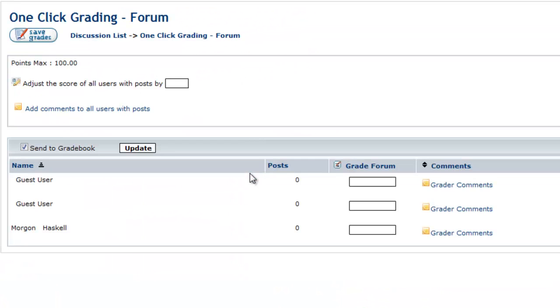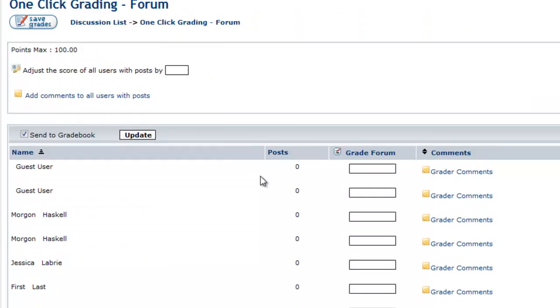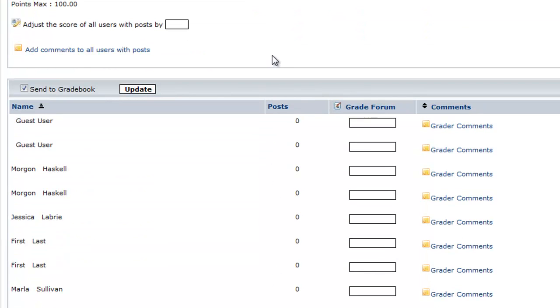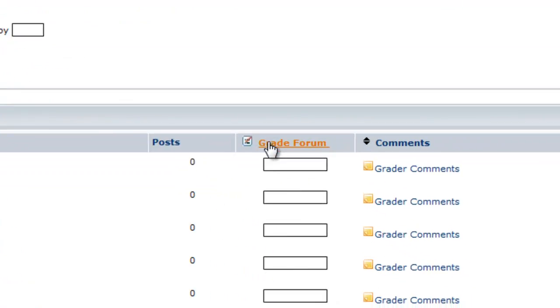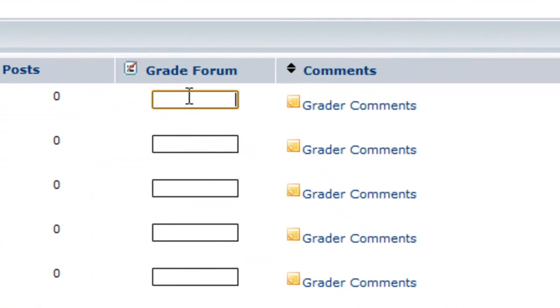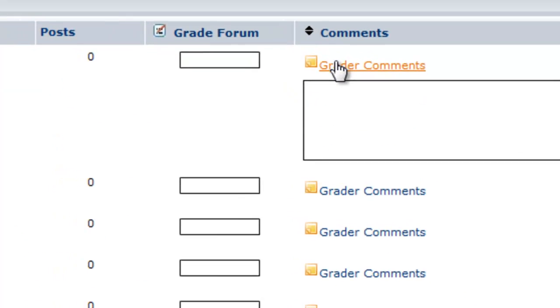No one here has posted, so the grades have not been changed. But you would want to use pluses or minuses to adjust the score. And after you adjust the score, you can always come in here and regrade over that for individuals. You can also see the comments and set that up individually.